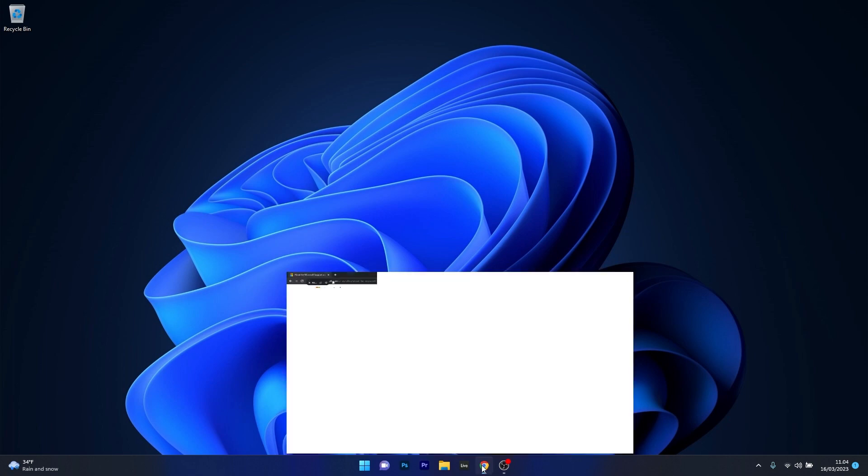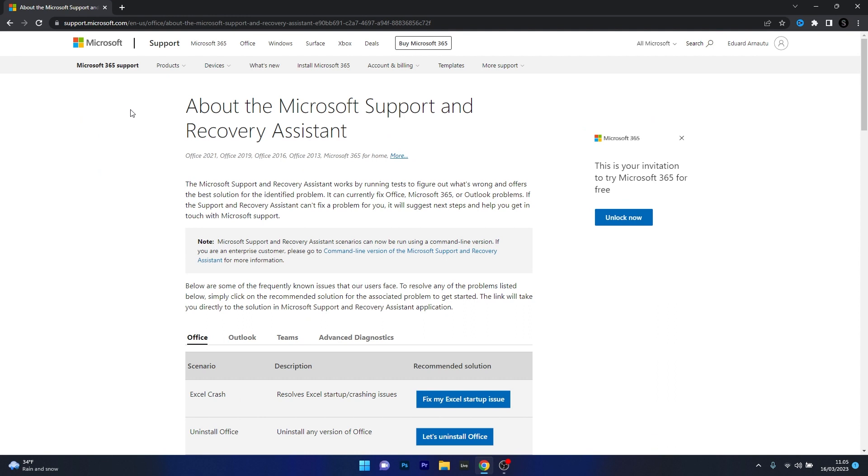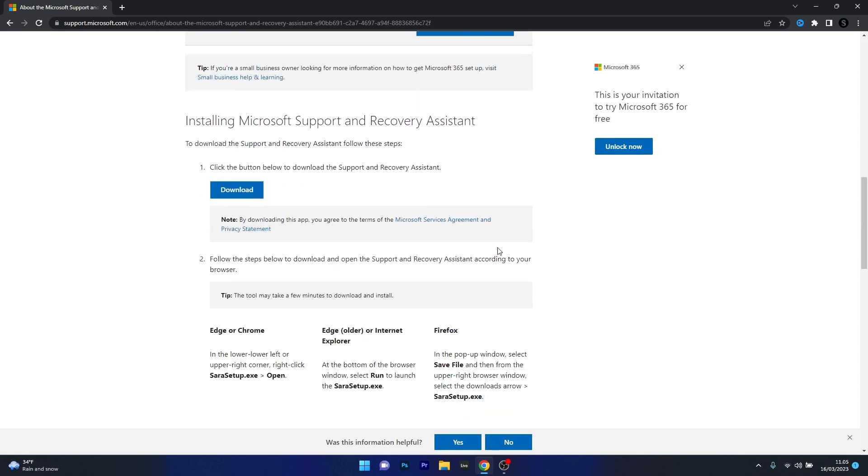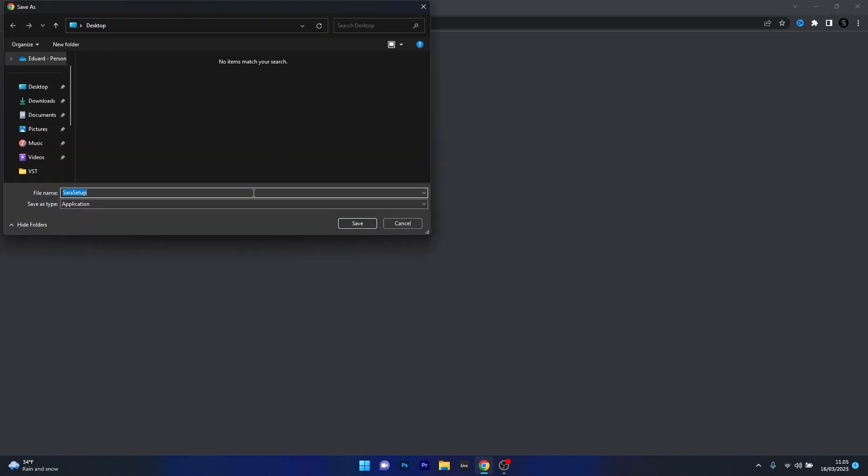So this is the official Microsoft support and recovery assistant page and what you have to do in here is scroll down until you find a setup file for the recovery assistant just click on the download button now choose a location preferably on your desktop and just click on the save button.